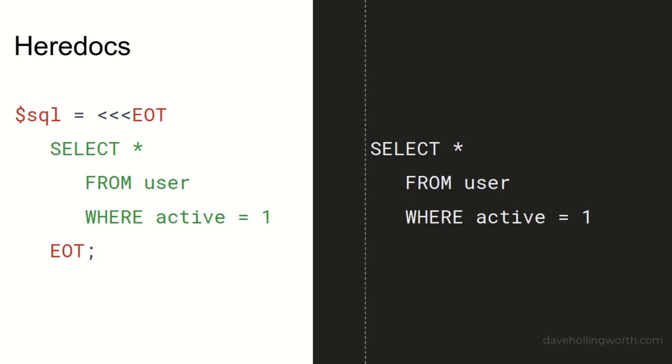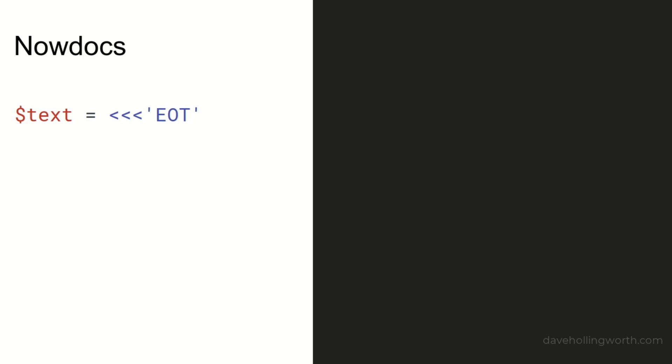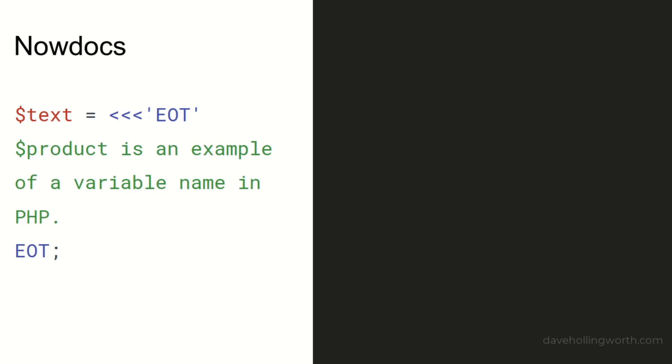A nowdoc is similar, except this works like a single-quoted string in that no parsing is done, so you can't insert special characters or variables. To define a nowdoc, again start with three less-than characters followed by an identifier, but this time the identifier is enclosed in single quotes. To end the nowdoc, the identifier doesn't need to be enclosed in quotes.